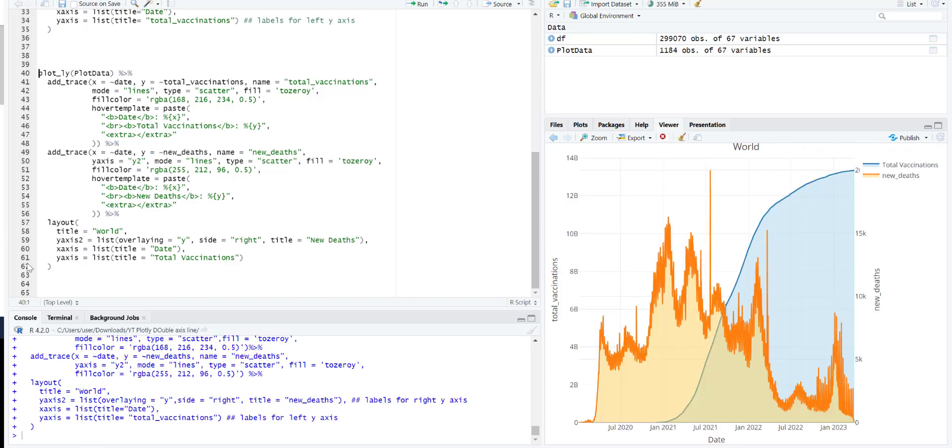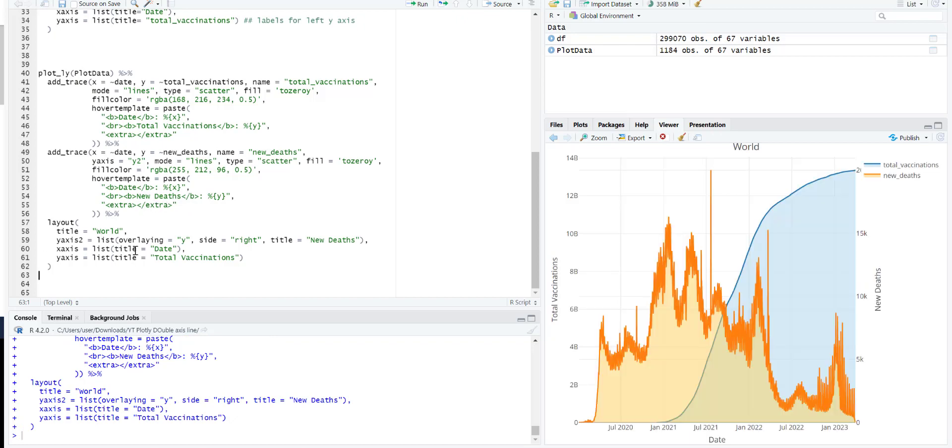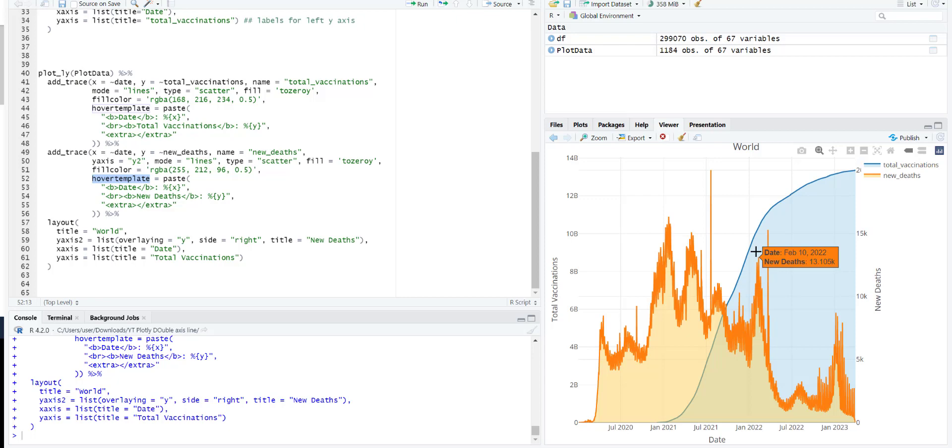30.5. But now this one looks better. This is basically the HTML over here. Total vaccination. And that's it.